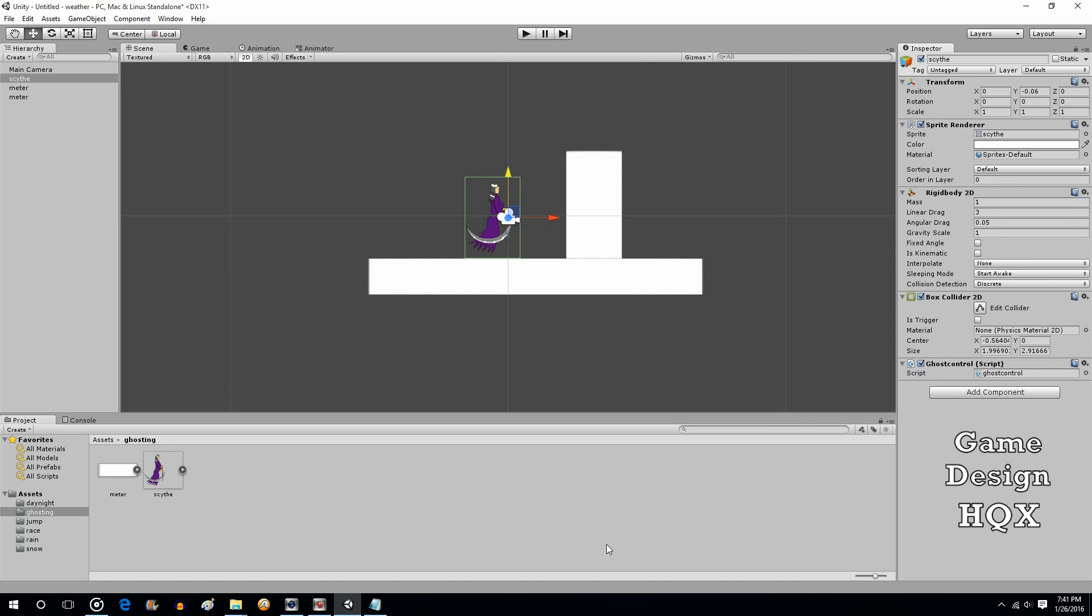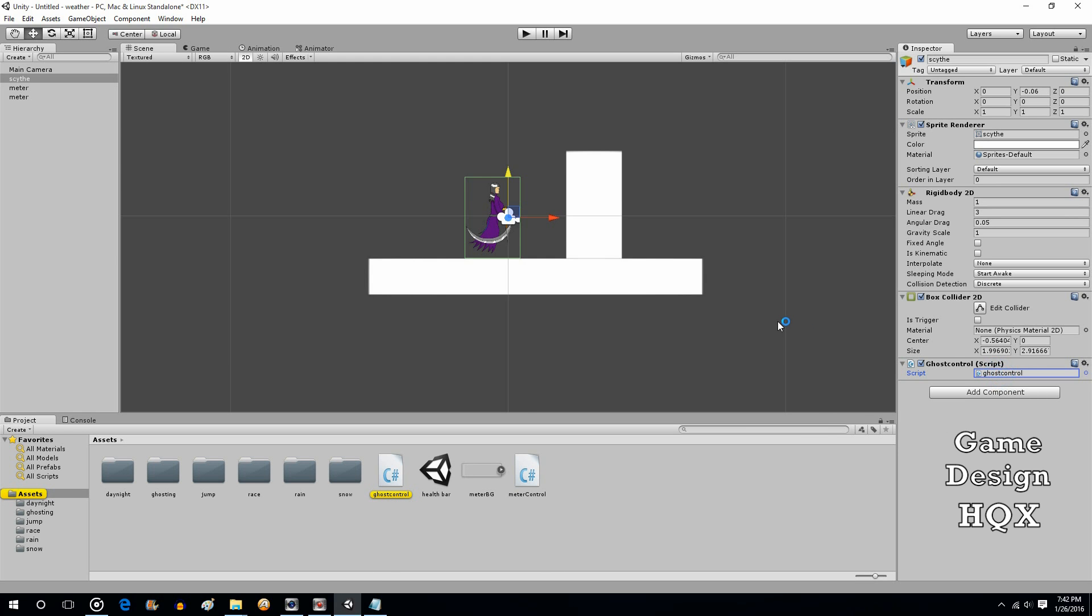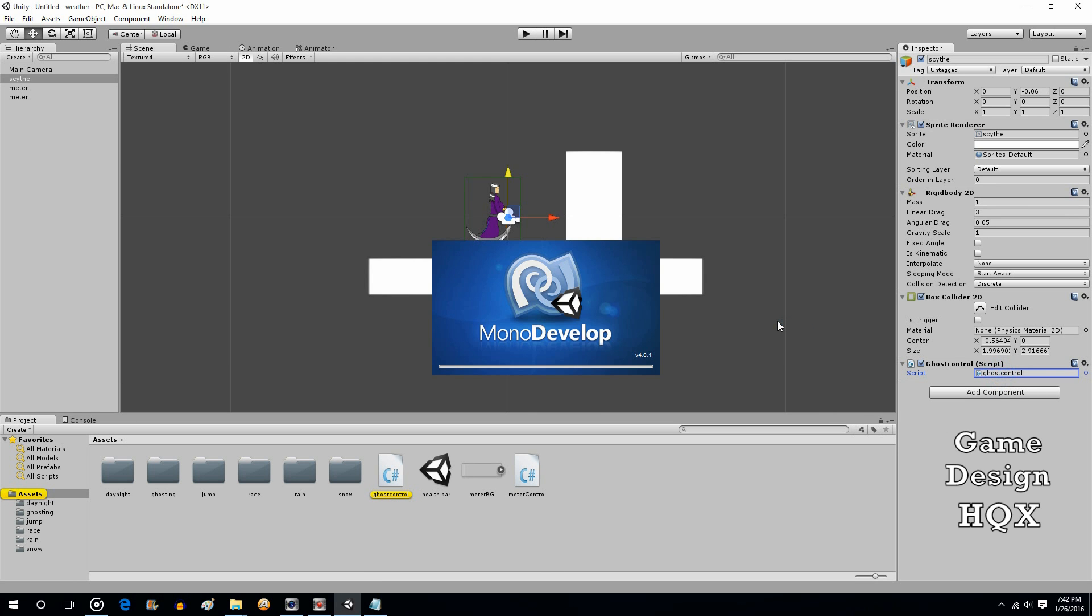Now, like I've been doing lately, I've already written the script ahead of time, but I'm going to walk through it step by step. So don't freak out when you see me copy and paste from the text file. I'll go through every bit of it. So let's open up ghost control.